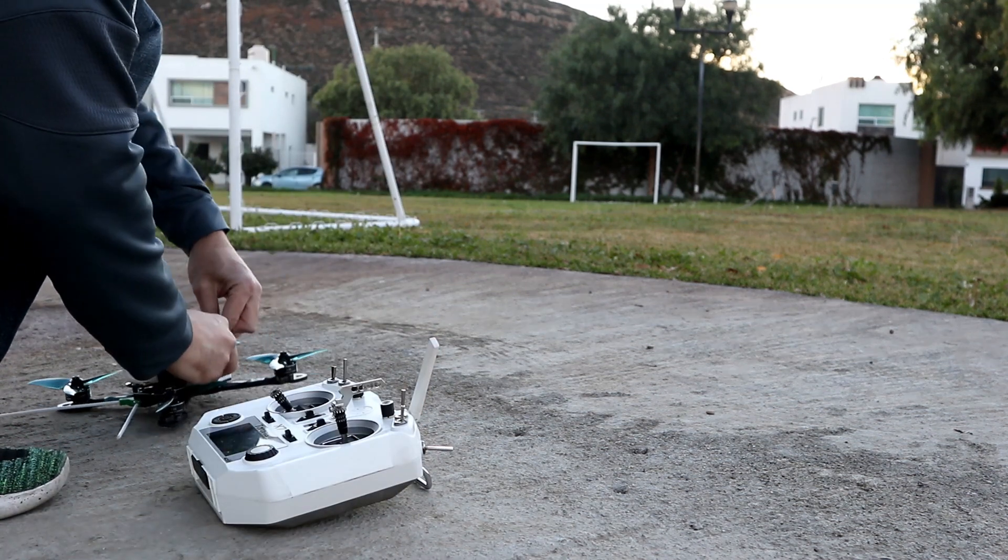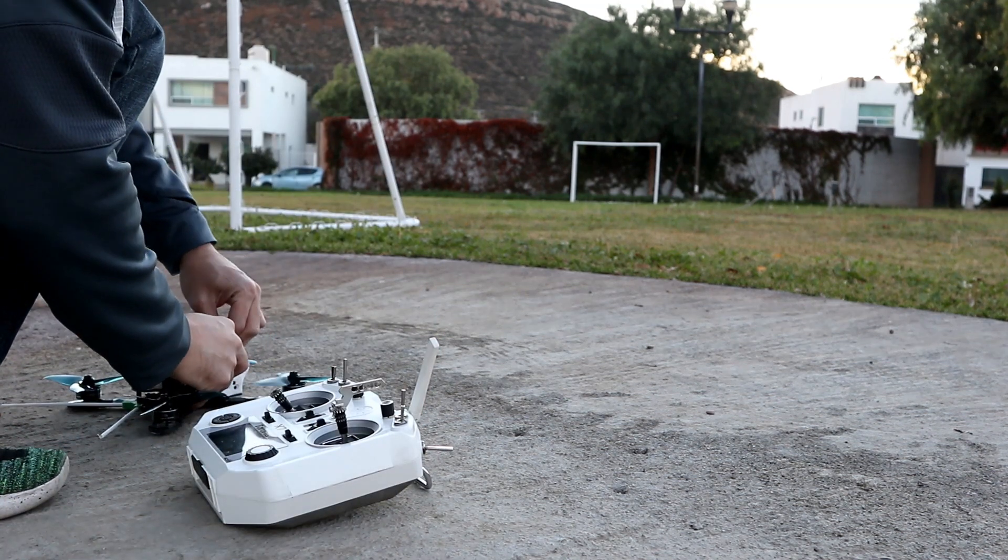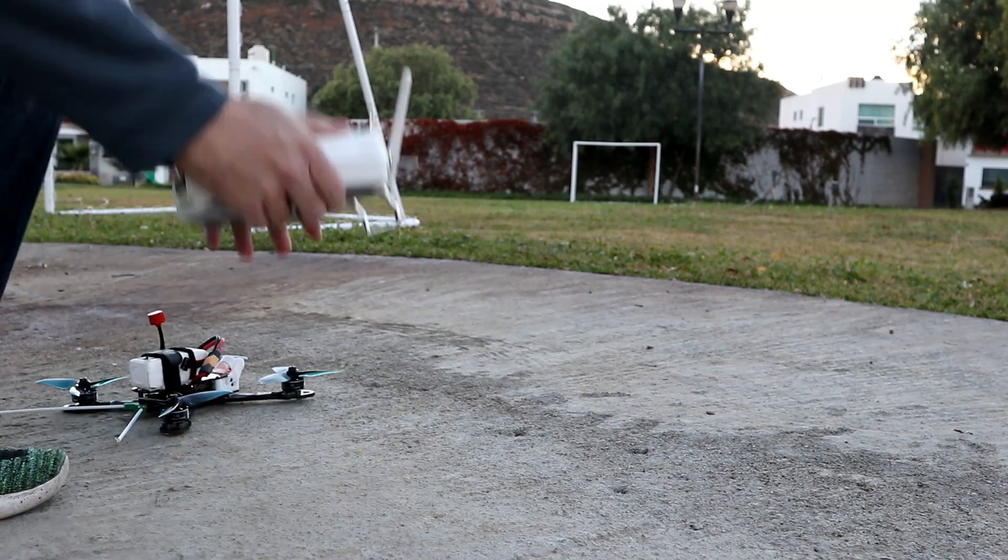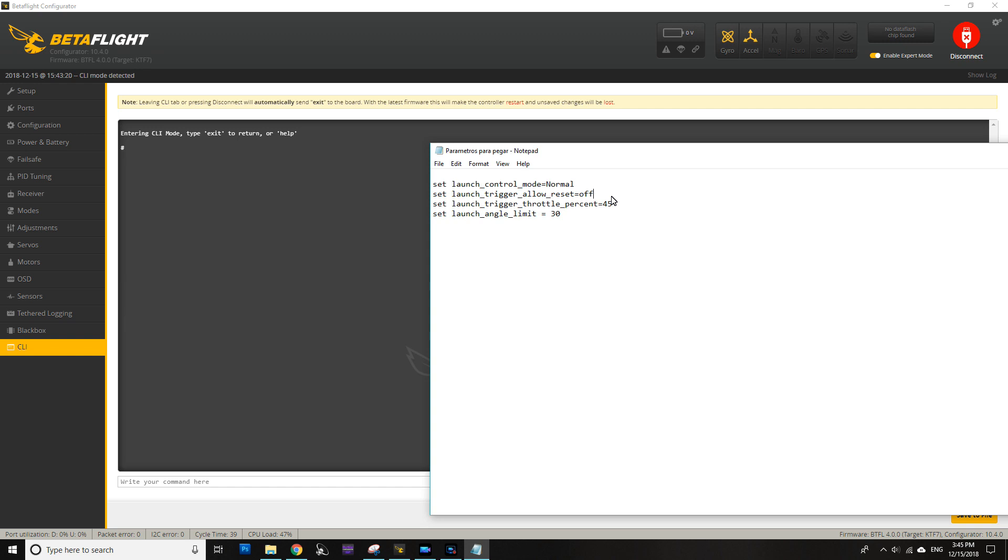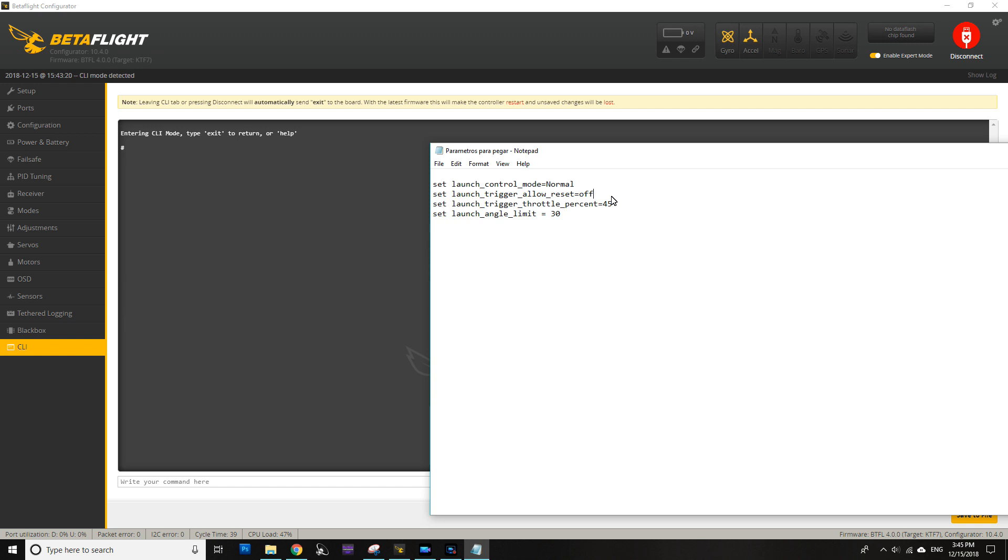If you want to reset this, what you need to do is basically unplug your battery, connect it again, and that way you have launch control again just for your first liftoff.